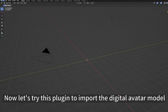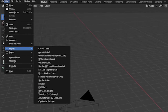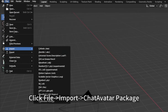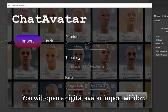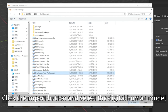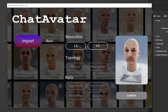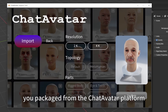Now let's try this plugin to import the digital avatar model. Click File > Import > ChatAvatar Package. You will open a digital avatar import window. In this window, click the Import button and select the digital human model you packaged from the ChatAvatar platform.